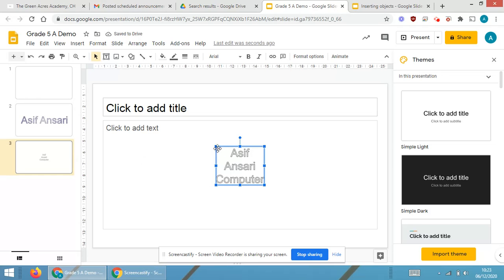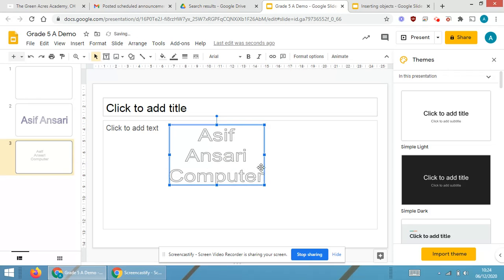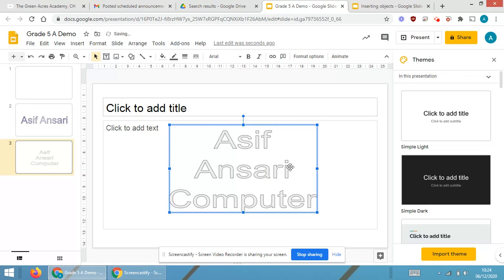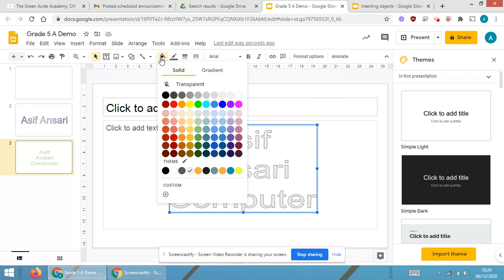You will be able to see. Now if you want, you can just resize it in order to increase the size of the word art as per your requirement. And again, just select anywhere in between the word art. The formatting options will be highlighted.